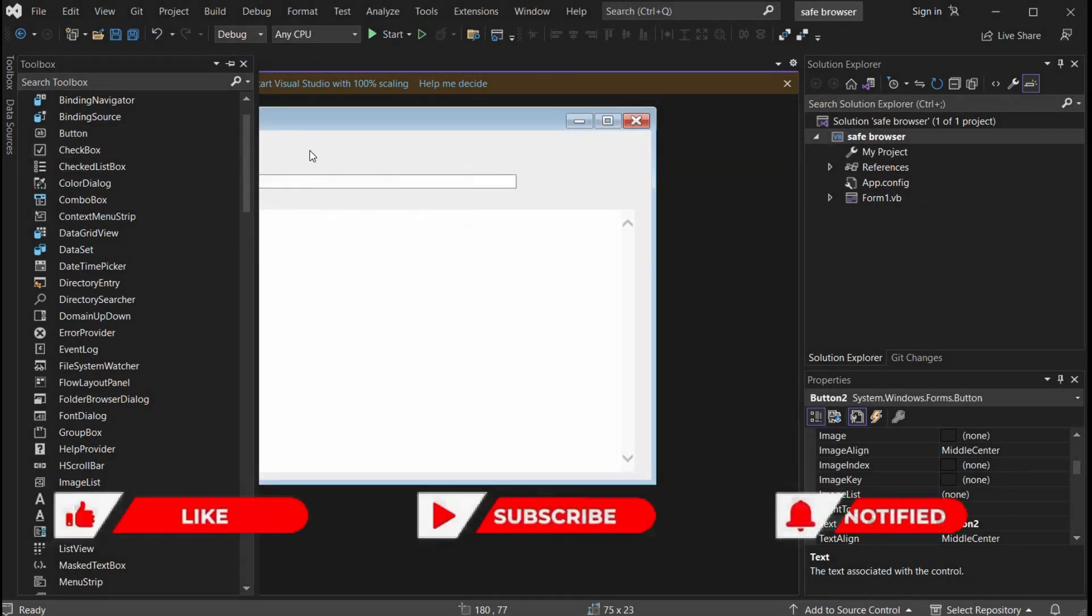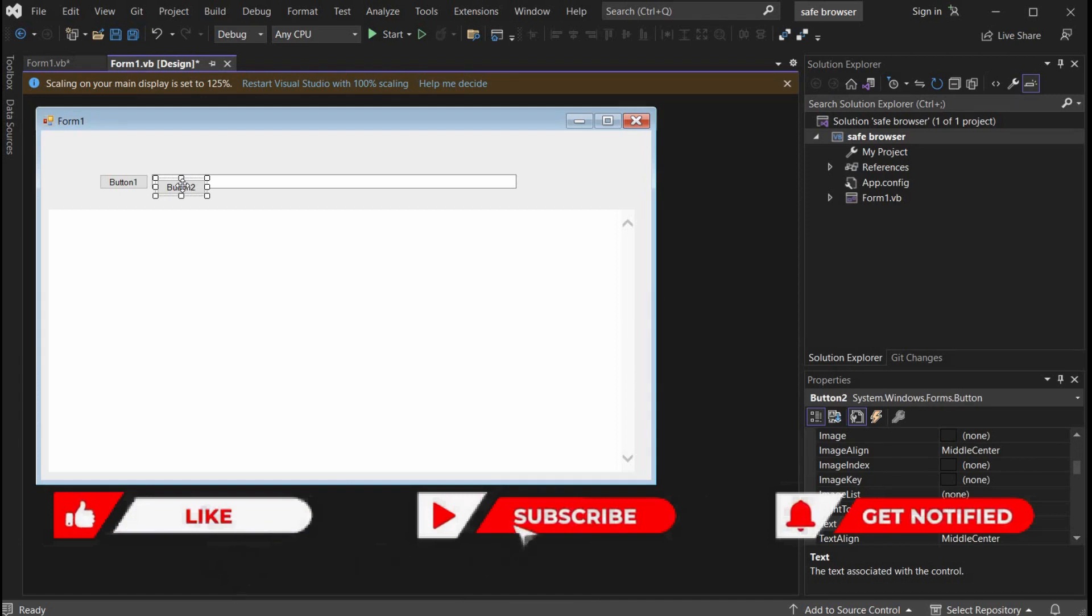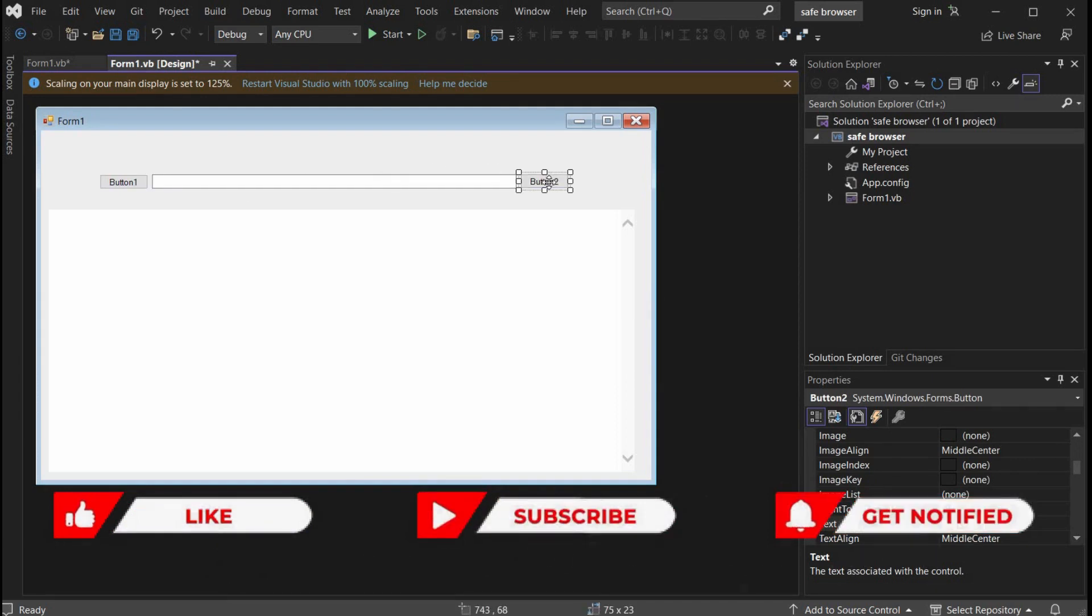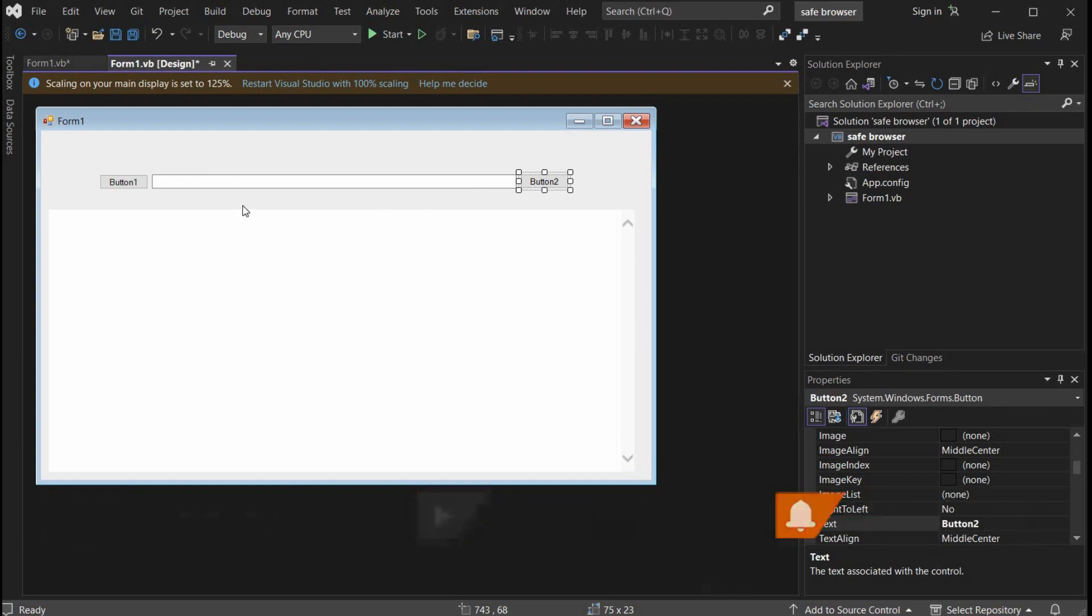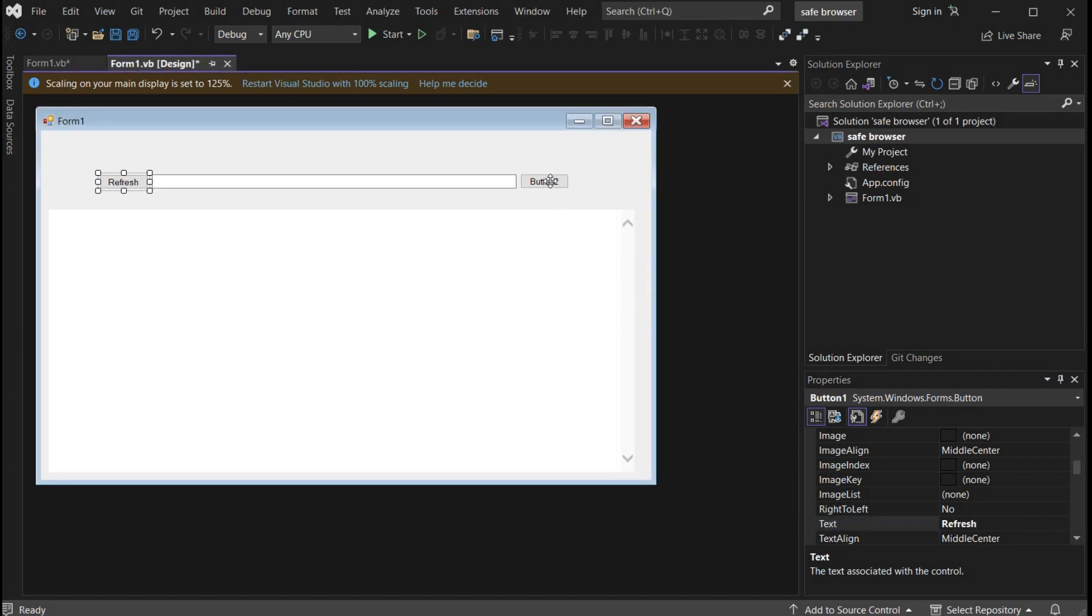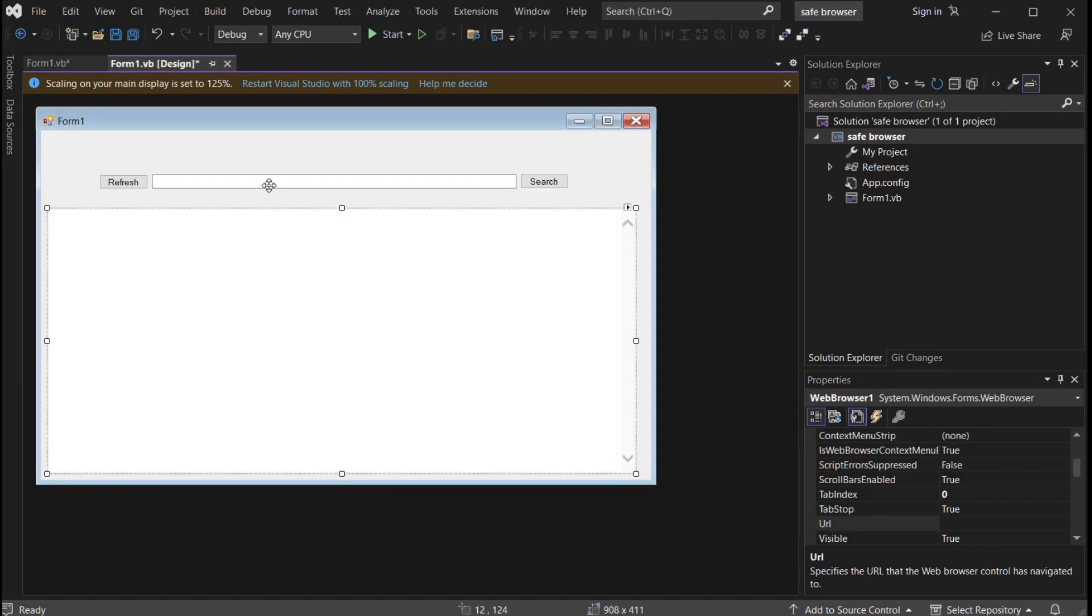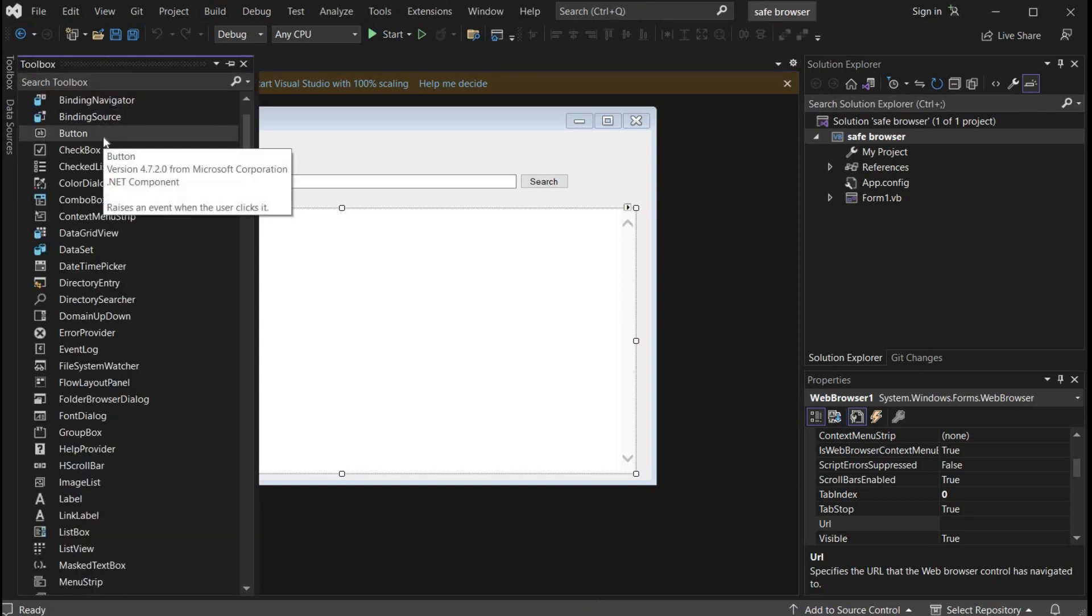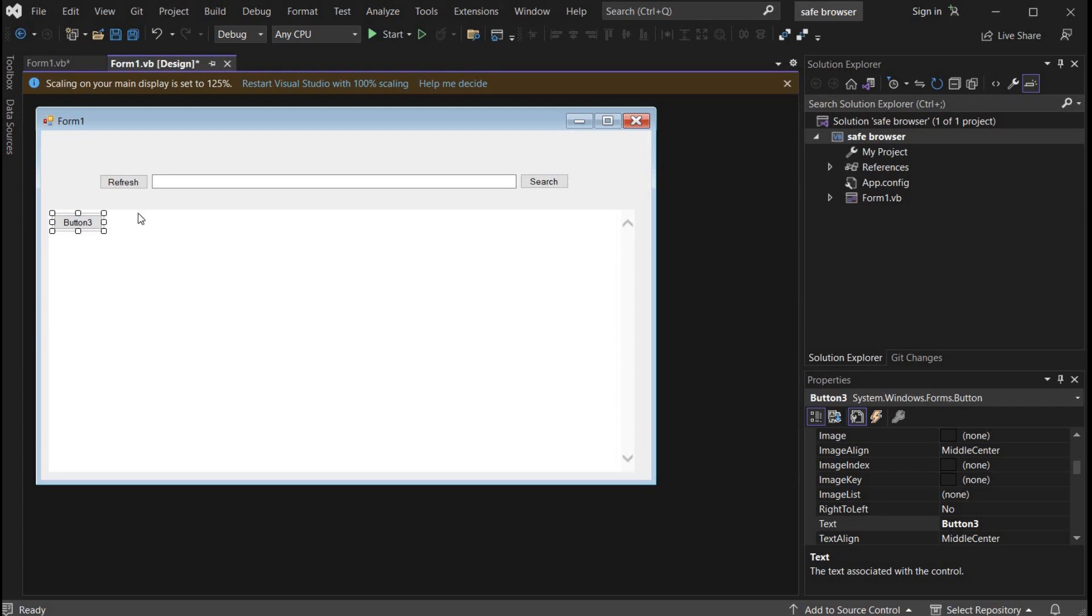Two box again, button to drag and drop, adjust the position. Perfect. Now tap on button one and go down right to the properties, type refresh. This will change button name. Similarly click on button 2 and change the name to search. Let's add one more button to the browser.